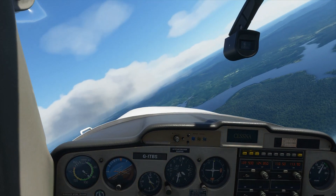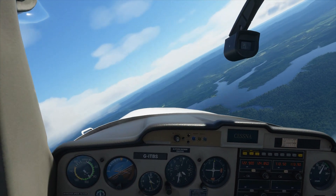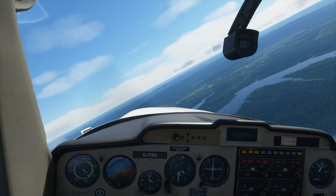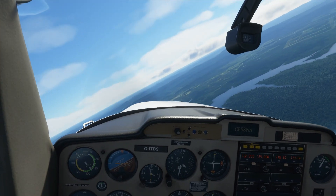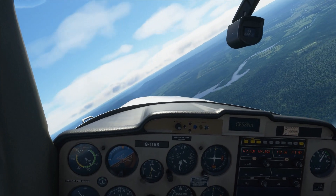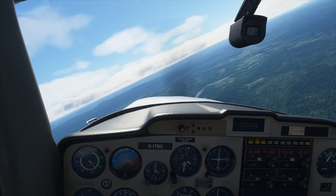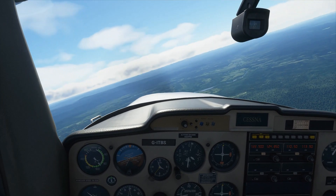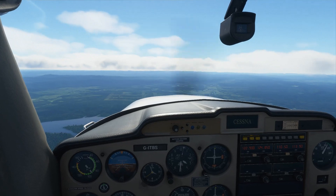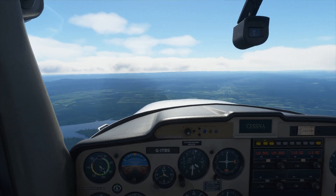The aircraft will quite happily maintain this maneuver all day long until you make a change on your control inputs. To come back to straight and level we ease off on the rudder, put in some left aileron input, and the aircraft will return very nicely to straight and level.